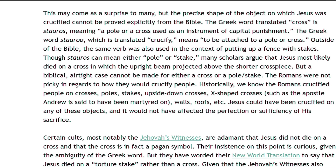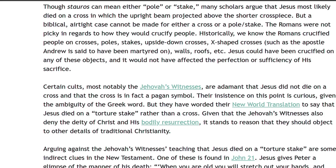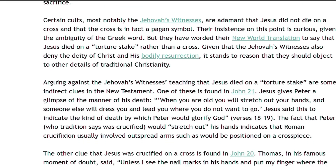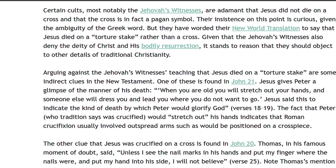Though stauros can mean either pole or stake, many scholars argue that Jesus most likely died on a cross in which the upright beam projected above the shorter cross piece. But a biblical airtight case cannot be made for either a cross or a pole or stake. The Romans were not picky in regards to how they would crucify people. Historically, we know the Romans crucified people on crosses, poles, stakes, upside-down crosses, X-shaped crosses such as the Apostle Andrew is said to have been martyred on, walls, roofs, etc. Jesus could have been crucified on any of these objects, and it would not have affected the perfection or sufficiency of His sacrifice. Certain cults, most notably the Jehovah's Witnesses, are adamant that Jesus did not die on a cross, and that the cross is in fact a pagan symbol. Their insistence on this point is curious, given the ambiguity of the Greek word, but they have worded their New World Translation to say that Jesus died on a torture stake rather than a cross. Given that Jehovah's Witnesses also deny the deity of Christ and His resurrection, it stands to reason that they should object to other details of traditional Christianity.